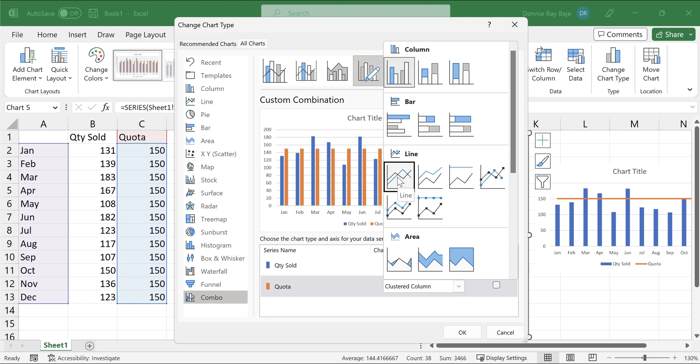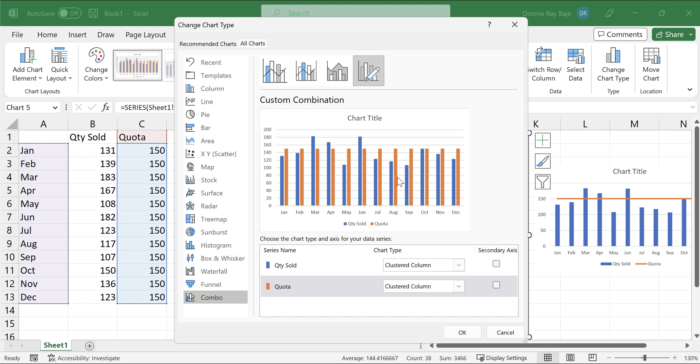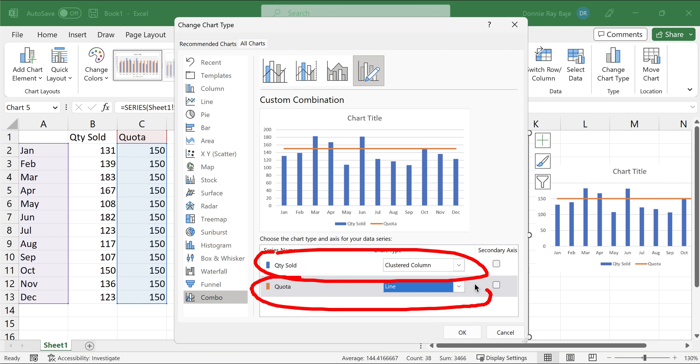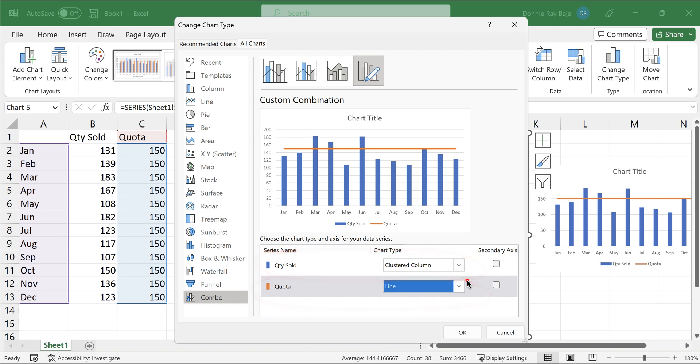So technically, what we are doing here is what we call a combination chart, wherein one of the chart data series is a clustered column, and another one is a line chart. So this is a combination of two charts, the column chart and the line chart. And what we are converting into a line chart is the quota data series.